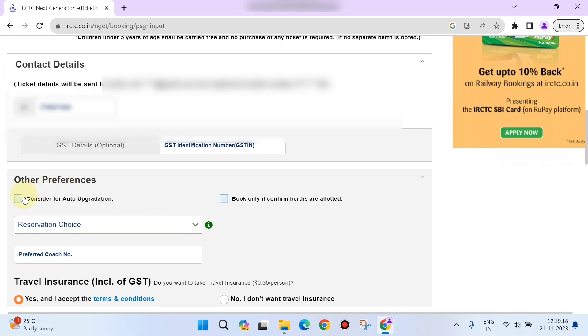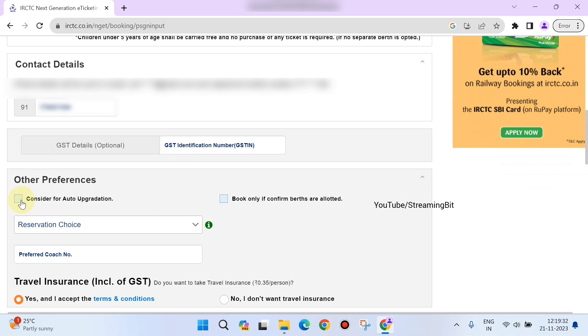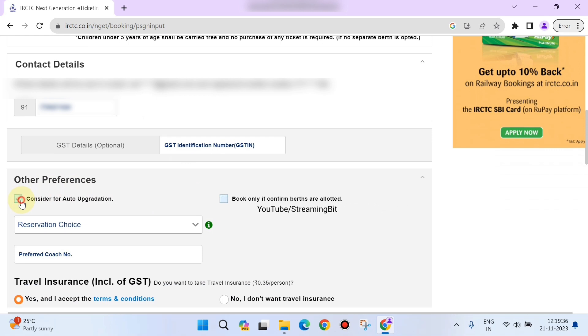Here you can see other preferences: 'Consider for auto-upgradation.' Suppose if there are any vacant seats available—since we selected 3A, if there are any vacant seats in 2A, the system will automatically assign us the upgraded seats. To avail that, you need to check this checkbox.